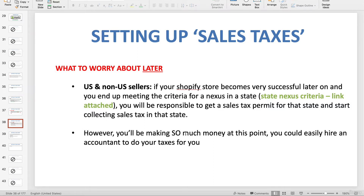But remember, at that point you'll be making so much money that you could just hire an accountant — so it's pretty much a moot point. The only thing you really have to worry about at the very beginning is: if you live in the US and plan to sell to US customers, you have to get a sales tax permit for your state.